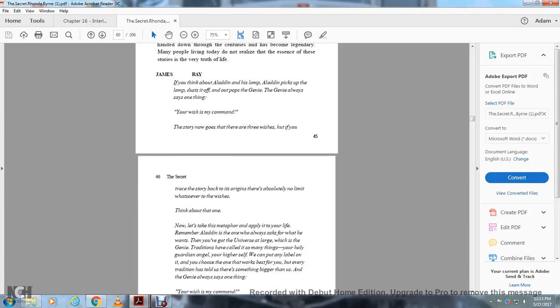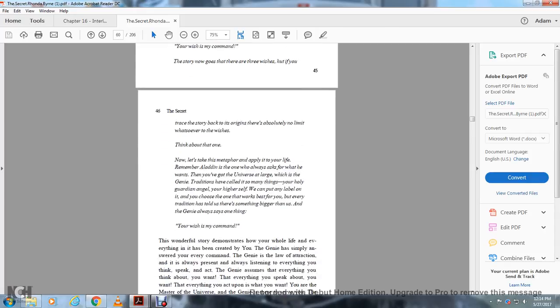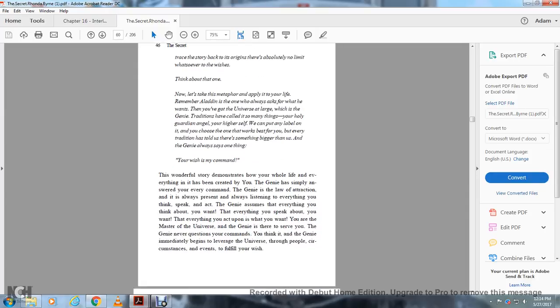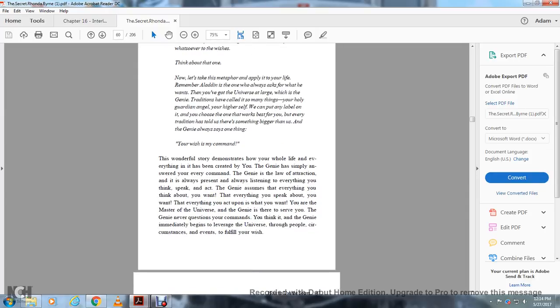The genie always says one thing: your wish is my command. The story has us limited to three wishes, but if you go back to the original, there are absolutely no limits on the number of wishes. Think about that.